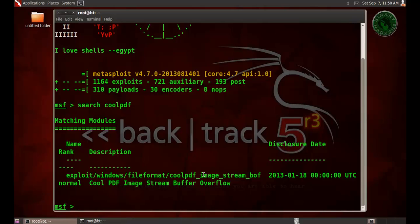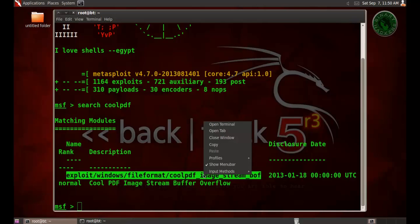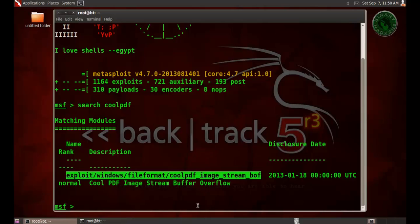I'm going to use this exploit coolpdf image stream buffer overflow. Copy and use.